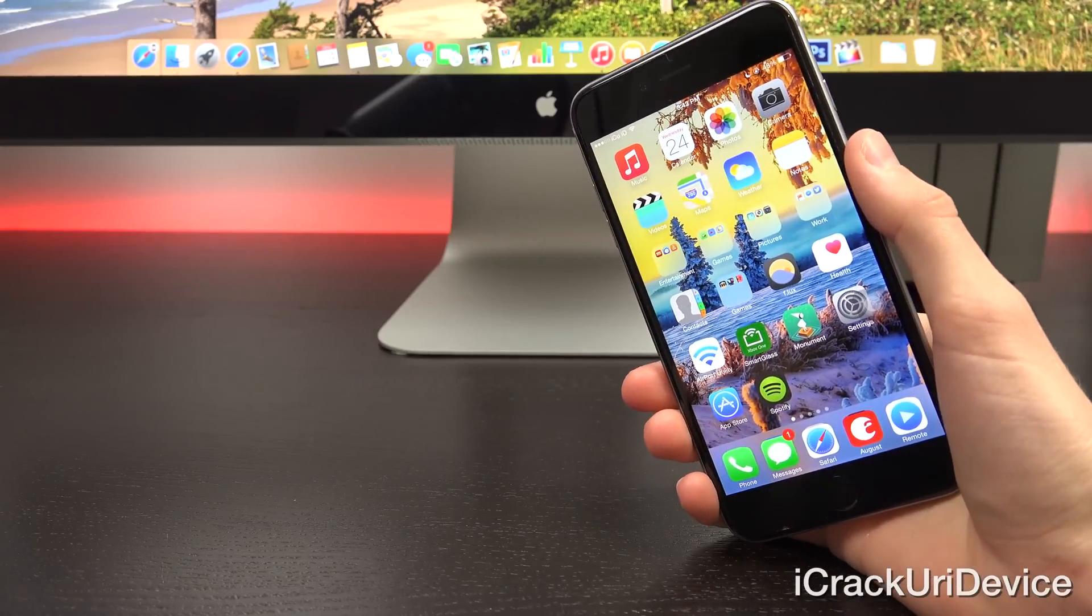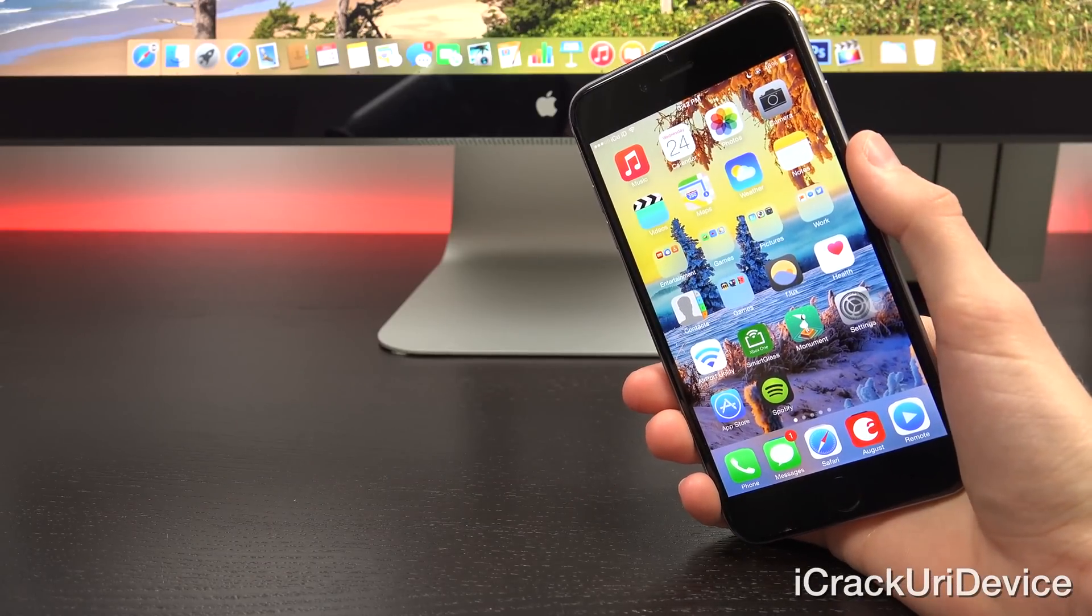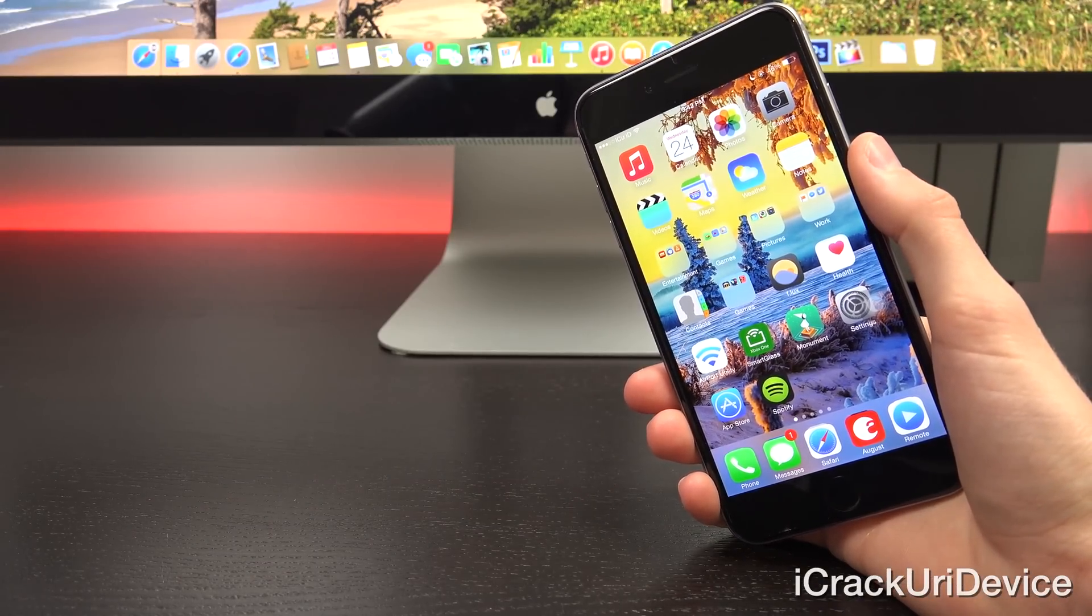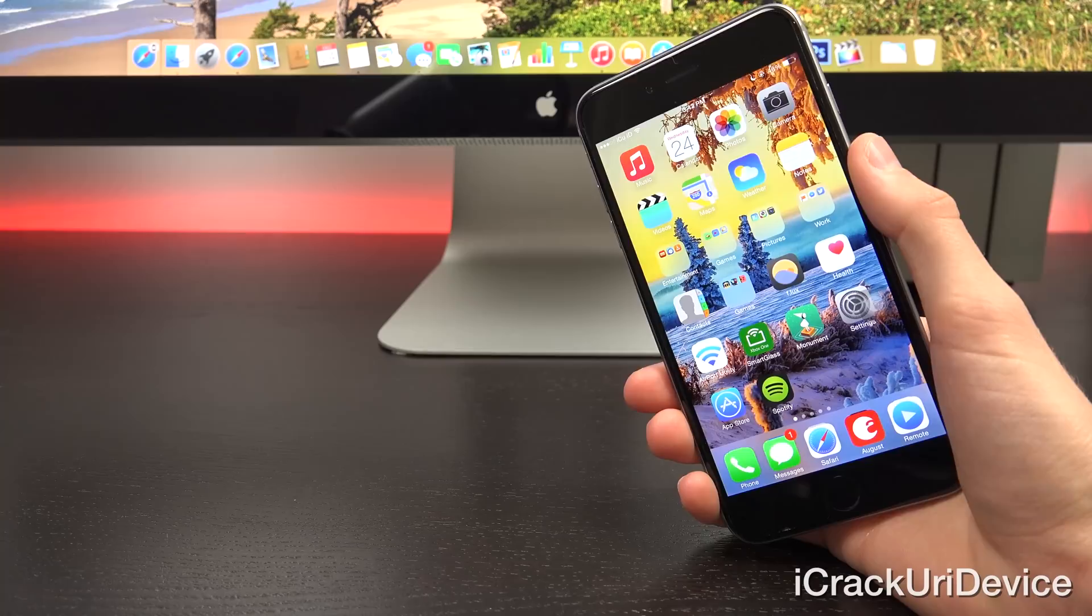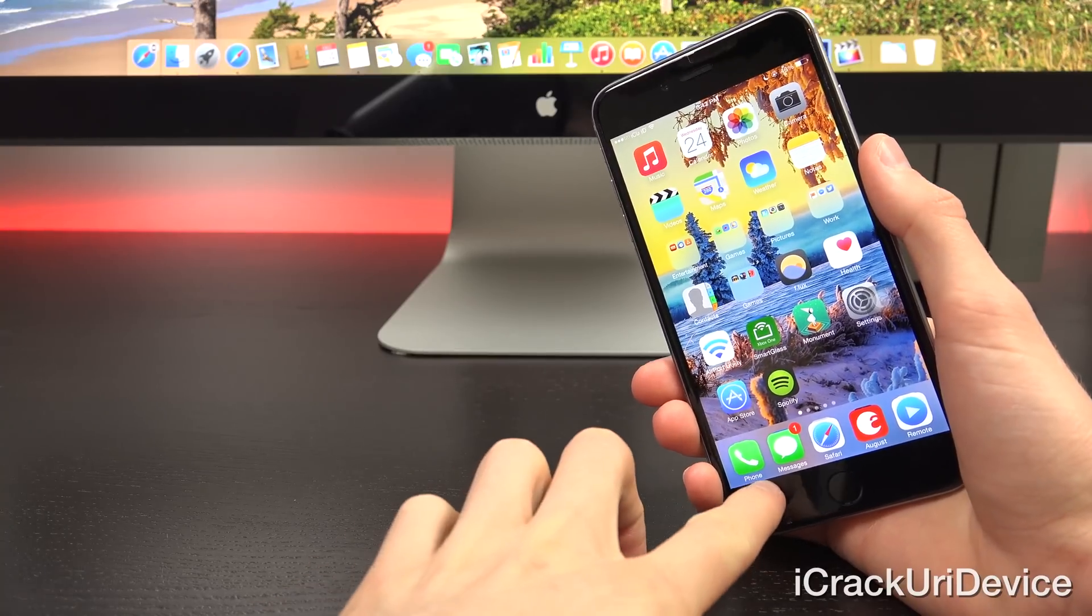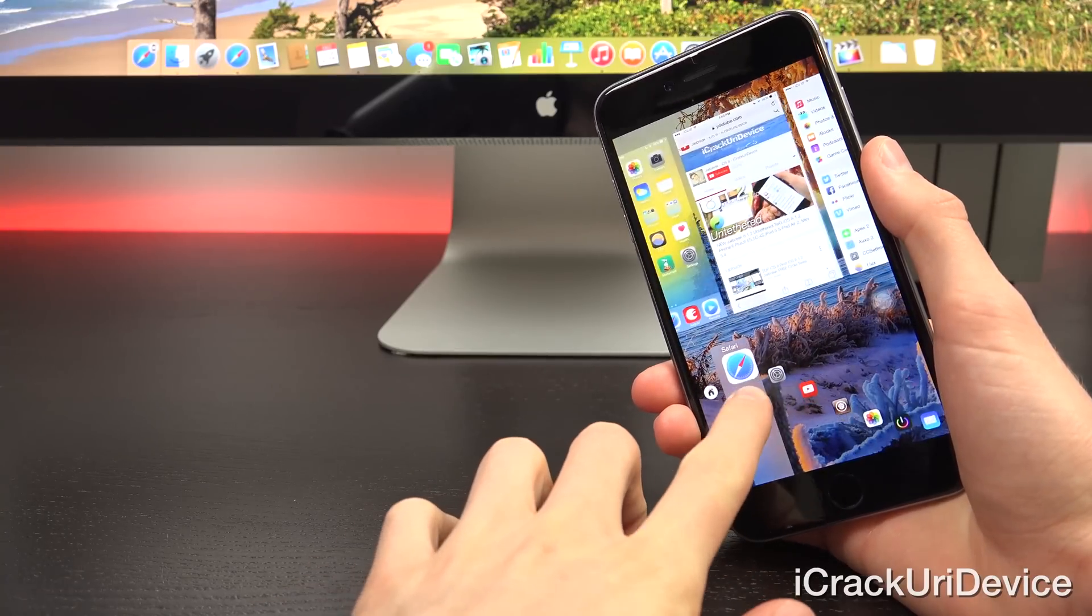Hey YouTube, it's ACU, and today I wanted to share with you guys one of the most anticipated tweaks for the iOS 8 jailbreak, Auxo 3.